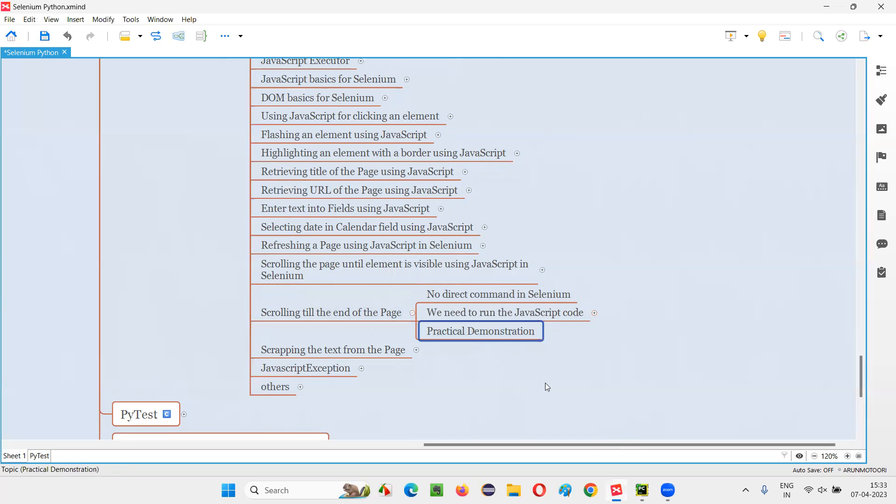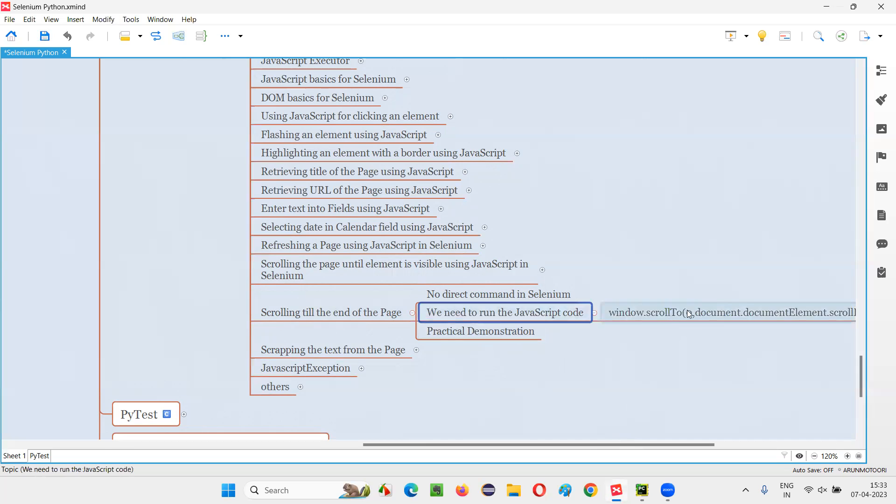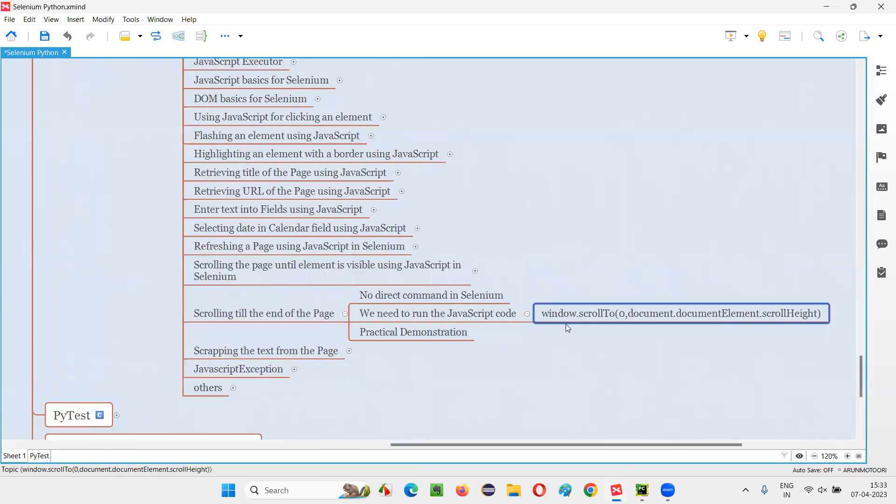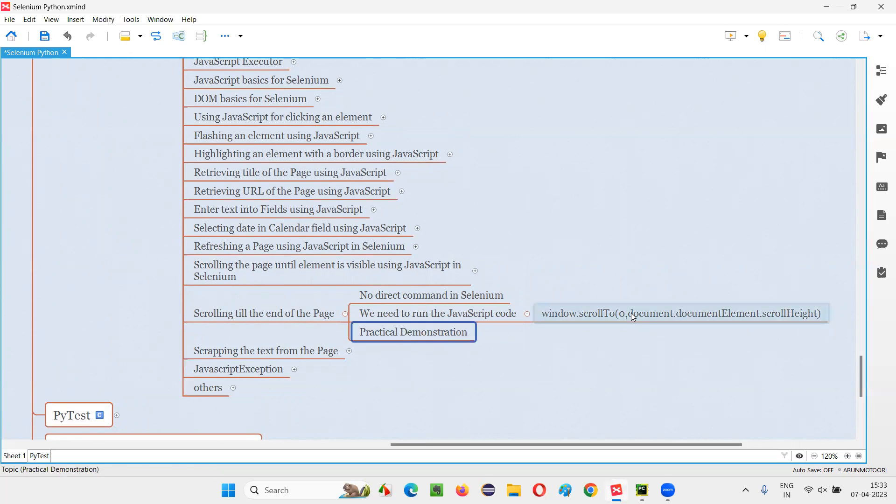So let me do the practical demonstration. And here is the code we have to write, window.scrollTo. So this is the JavaScript code, window.scrollTo, here 0, this is to get the total height of the page. So let me practically demonstrate so that this JavaScript code will be understandable by you.